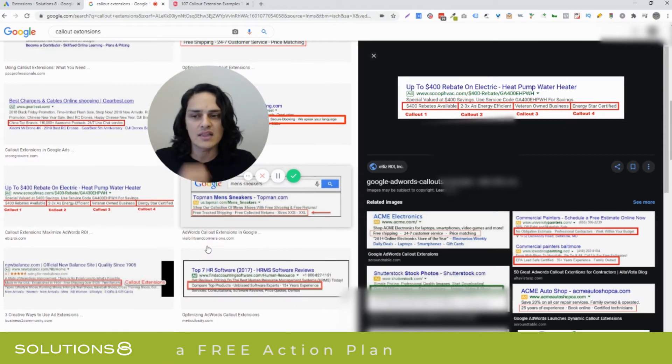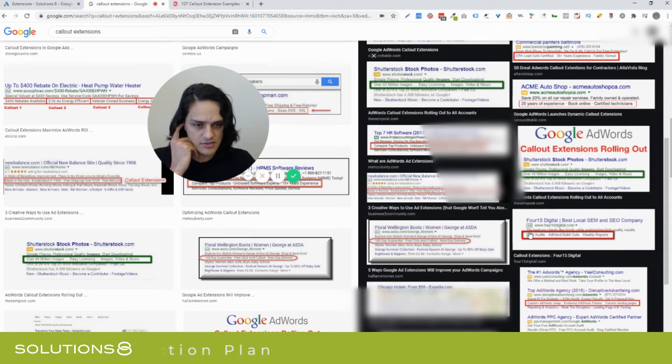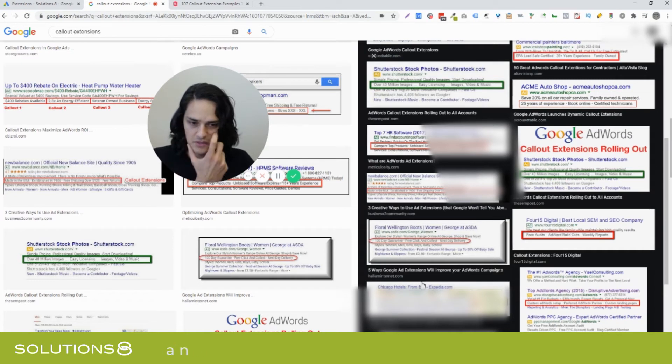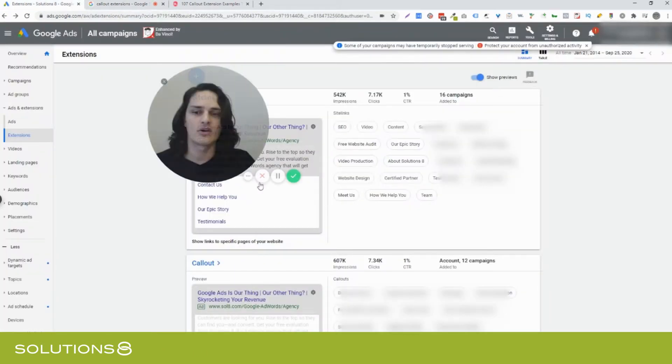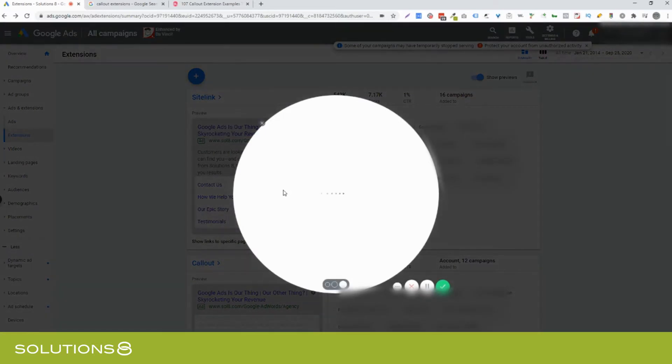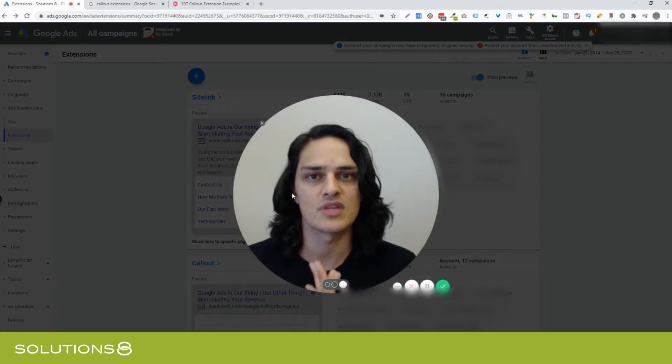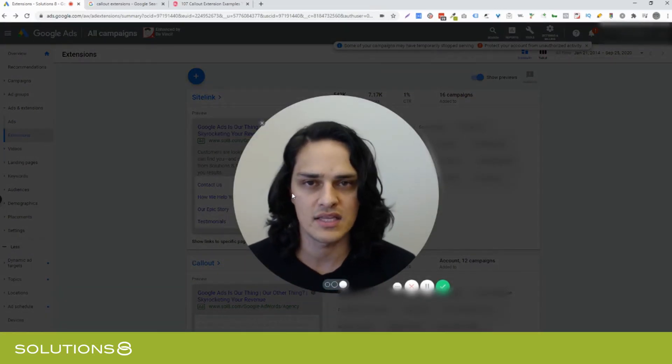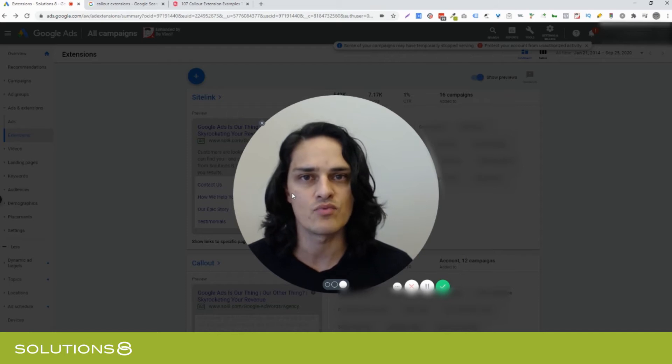The reason I like callout extensions so much, and there's enough examples here. I think we've got the gist of it. The reason that I like callout extensions so much is because this is the way that people generally engage with content right out of the gate. They're going to skim before they read.